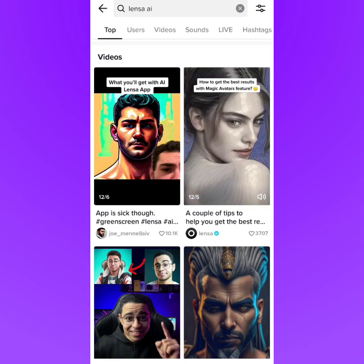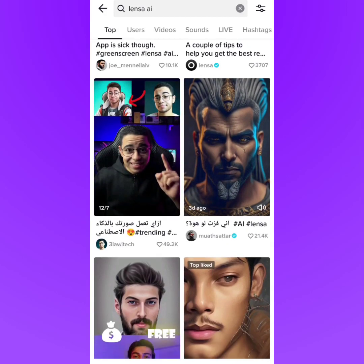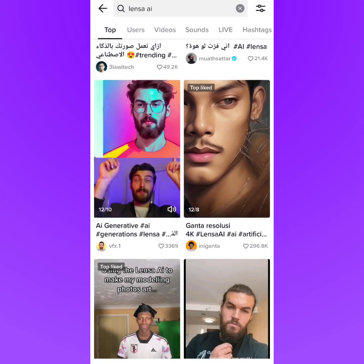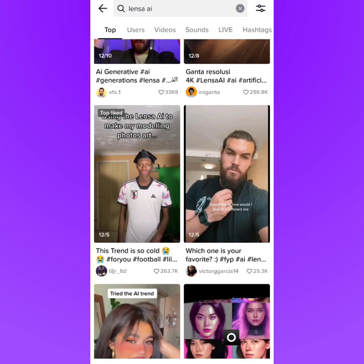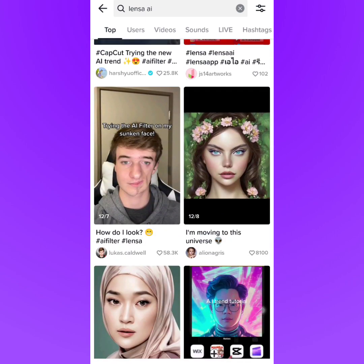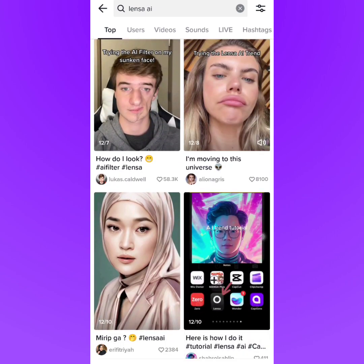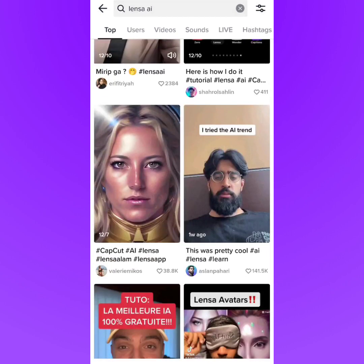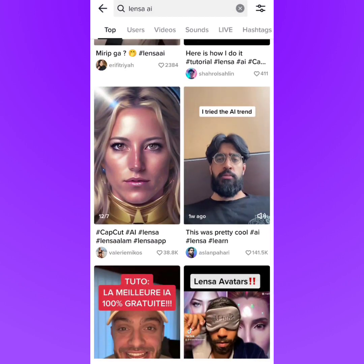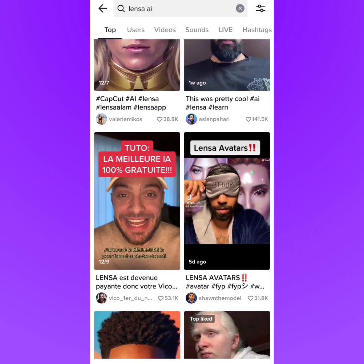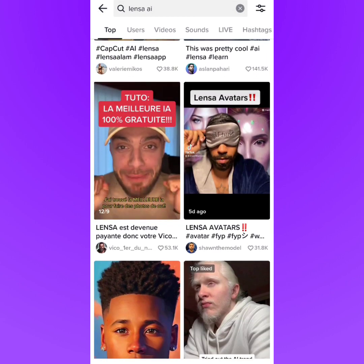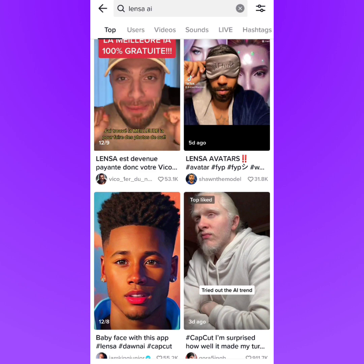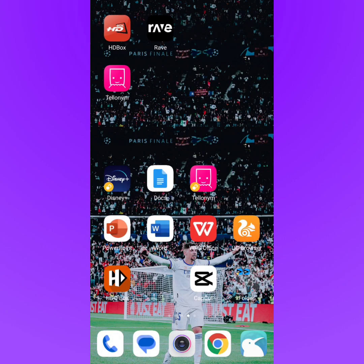Hey guys, in this video I'm going to show you how to create AI generated pictures like the trend on TikTok. You can create AI pictures using Lens AI, but in this video I'm going to show you the best way to create AI generated pictures 100% free. So let's get started.